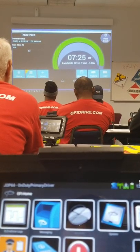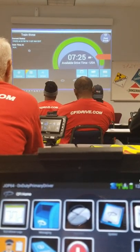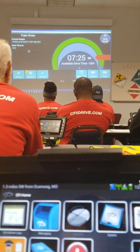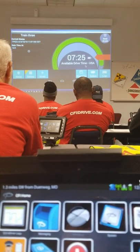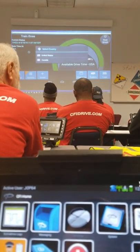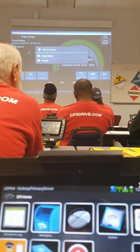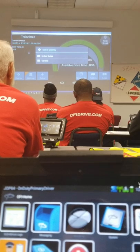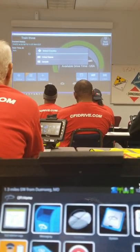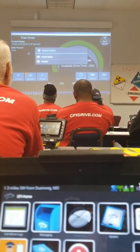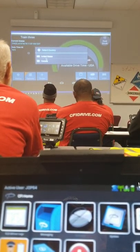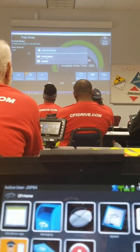Off to the side of the clock, you will see a U.S. flag. This is where you go to choose your U.S. or Canada hours of service. When entering into Canada, you can switch over to Canada's hours of service. Today for training, we're secured on the United States hours of service.